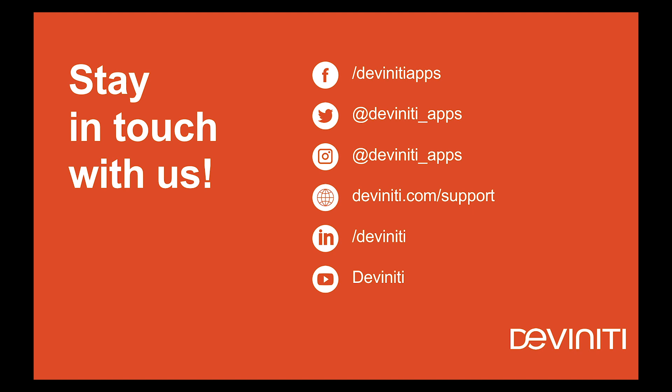In case of inquiries regarding our products, please get in touch with the Deviniti support team by emailing at support@deviniti.com, dropping a line into live chat at our support web page, or booking a live session on calendly.com/deviniti. Have a nice day and see you next time.